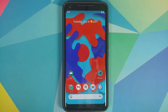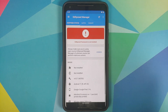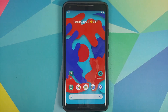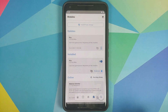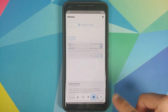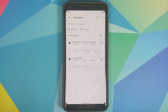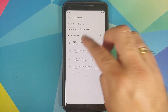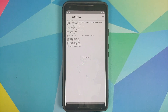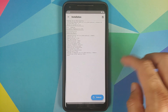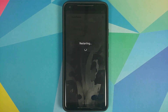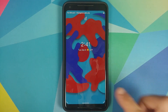EDXposed Manager still shows EDXposed is not installed, so we're going to open Magisk one more time, go into the Modules page, Install from Storage, and select the YAFA module. Once the YAFA module has installed successfully, reboot the device.